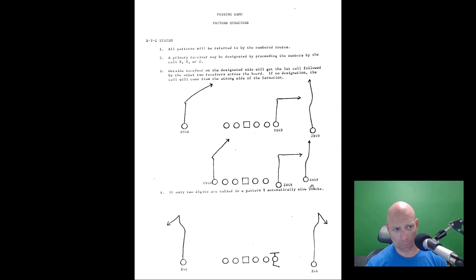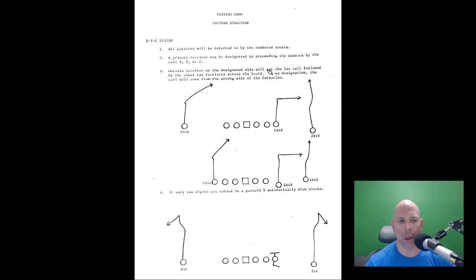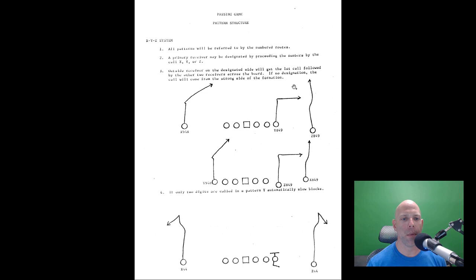The XYZ system: all patterns are referred to by numbered routes. A primary receiver may be designated preceding the numbers by calling X, Y, or Z, and the outside receiver on the designated side will get the first call, followed by the other two receivers across the board. If there is no designation, the call will come from the strong side of the formation.